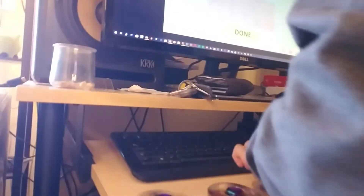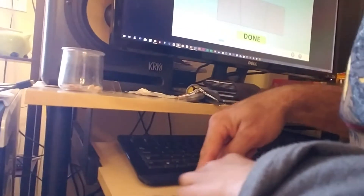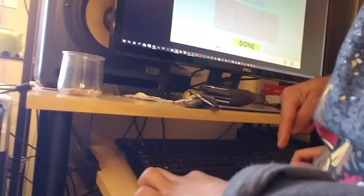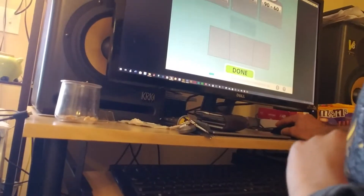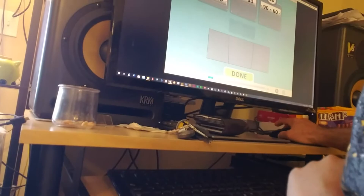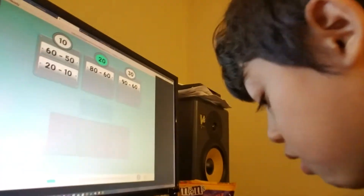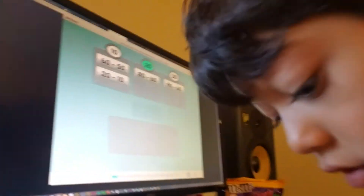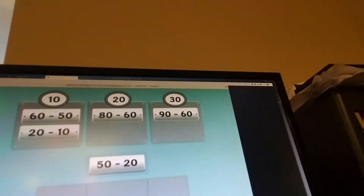There you go. Good job. 80 minus 60 equals 20.